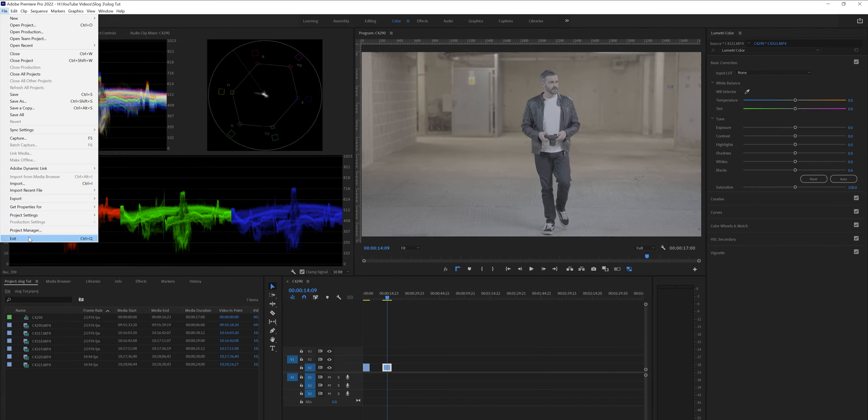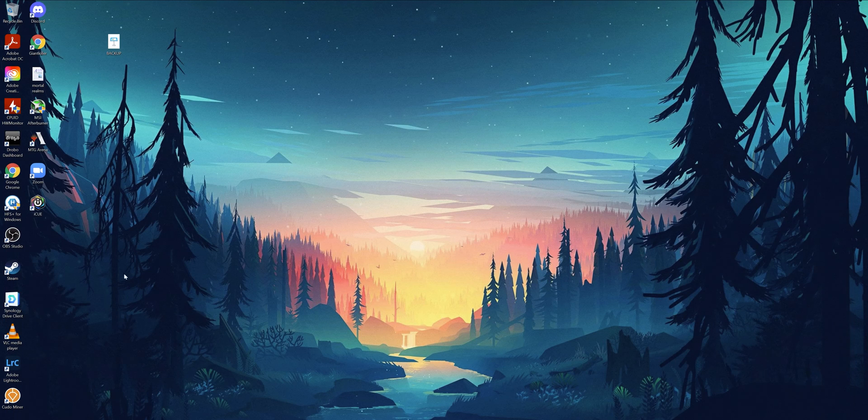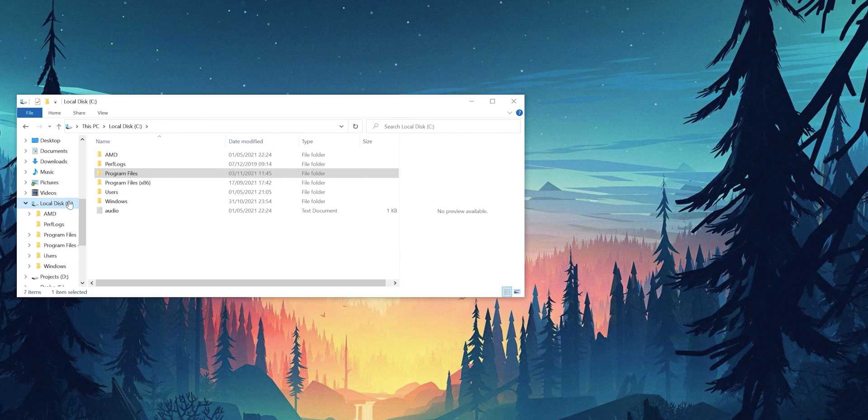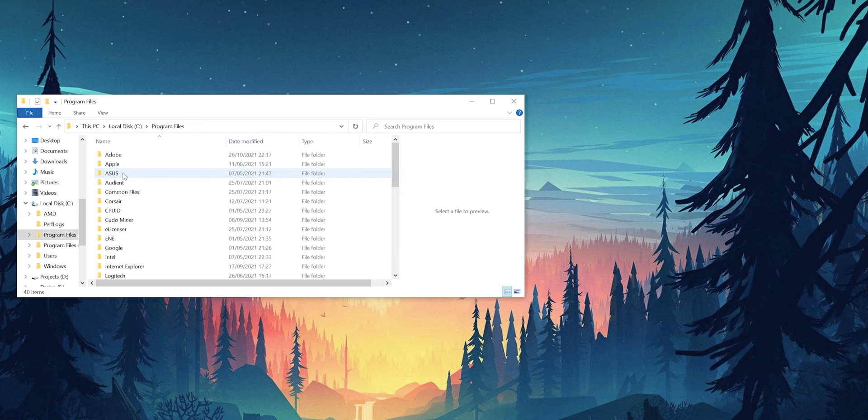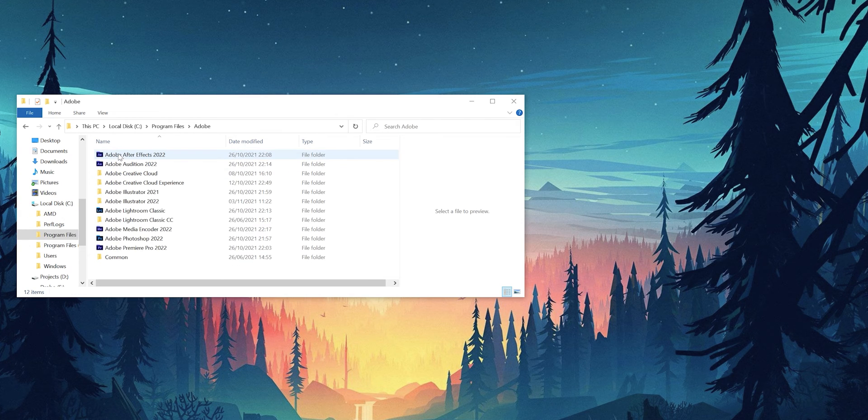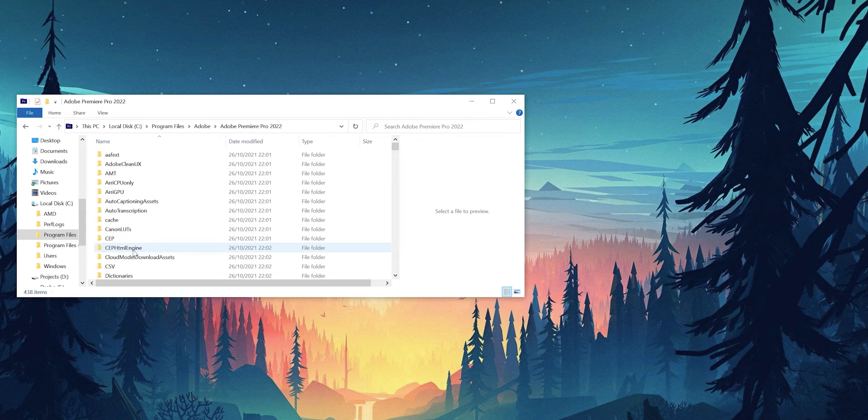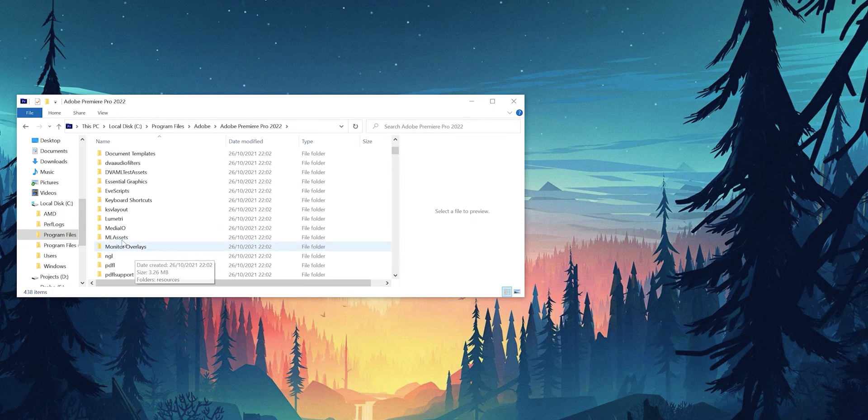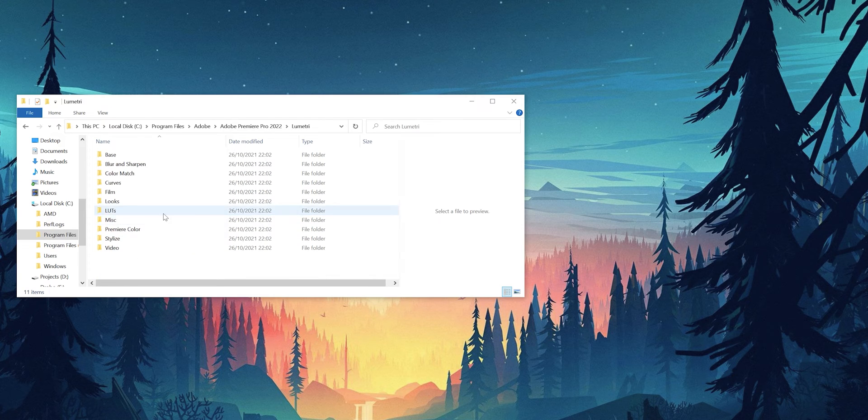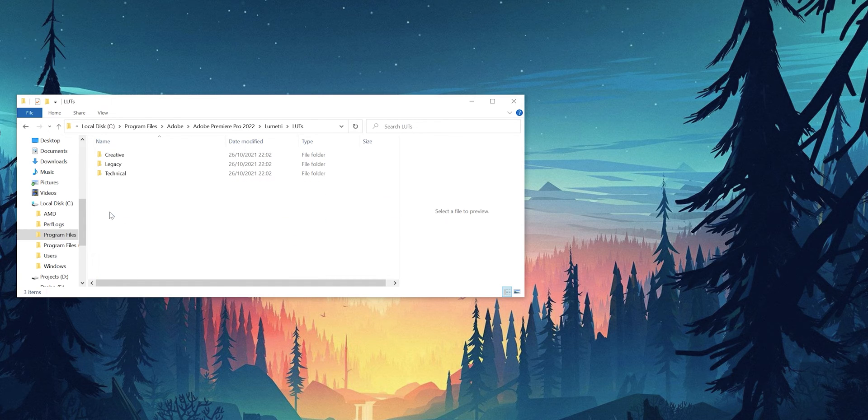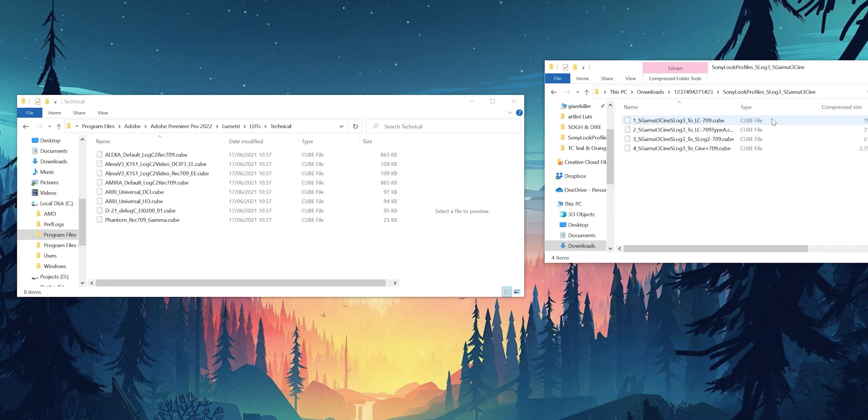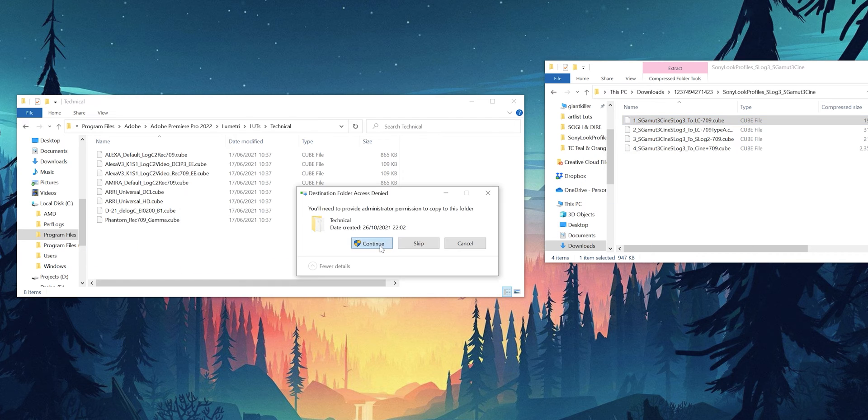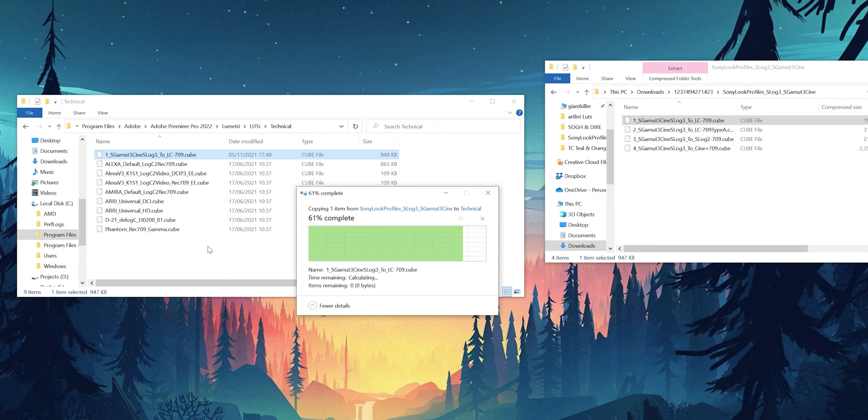To install the LUT first of all close down Premiere Pro. Go to your local disk, go to program files, go to Adobe, go to Adobe Premiere Pro 2022, scroll down to Lumetree, hit on LUT and finally click into the technical folder and this is where all your conversion LUTs live. And what we're going to do is just drag the S-Log3 to Rec.709 in there.